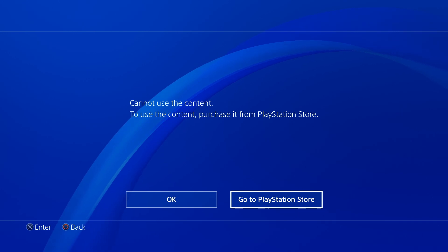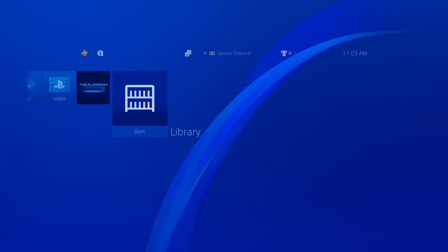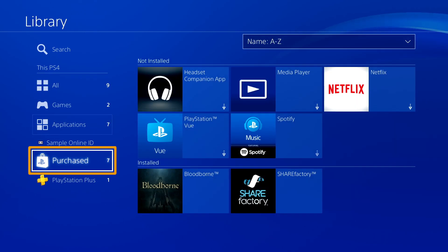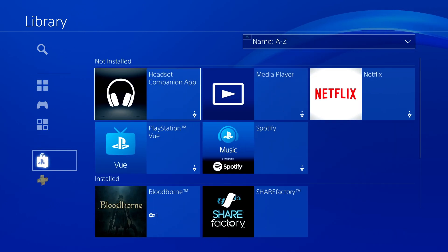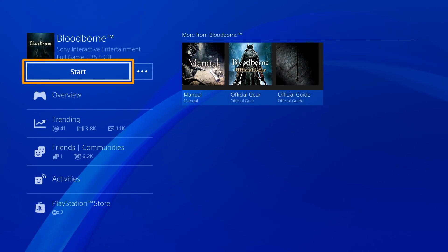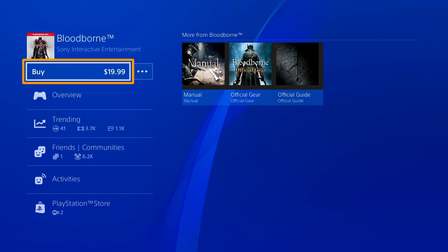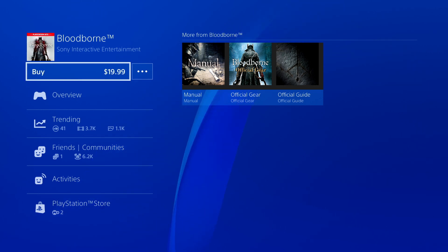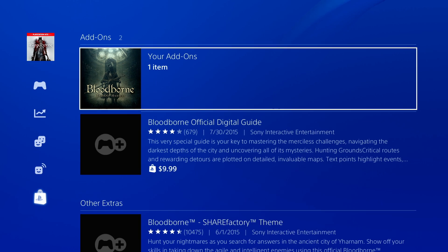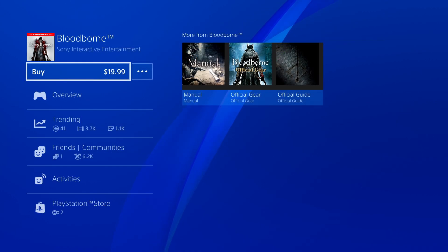First, confirm ownership of the game by going to the library. Select Purchased on the left to see all games that you own. Choose the one you're trying to play. If you see a Start button, then you own the game. If there's a Buy button, it could mean you own downloadable add-ons for a game that was installed from a disc. In this case, you can insert the game disc to start playing, or you can purchase and download the digital version.